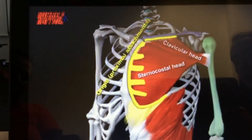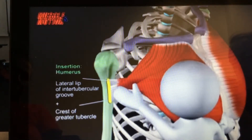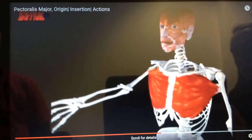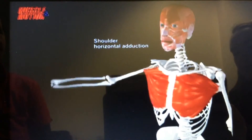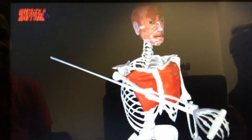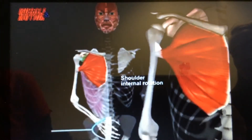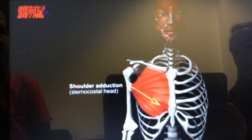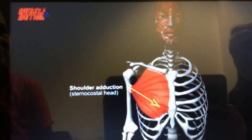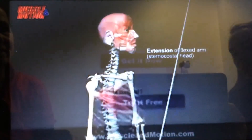Both heads of the pec major insert onto the crest of the greater tubercle. The actions of the pec major include horizontal adduction, internal or medial rotation of the shoulder, adduction of the shoulder, flexion of the extended arm, and extension of the flexed arm.